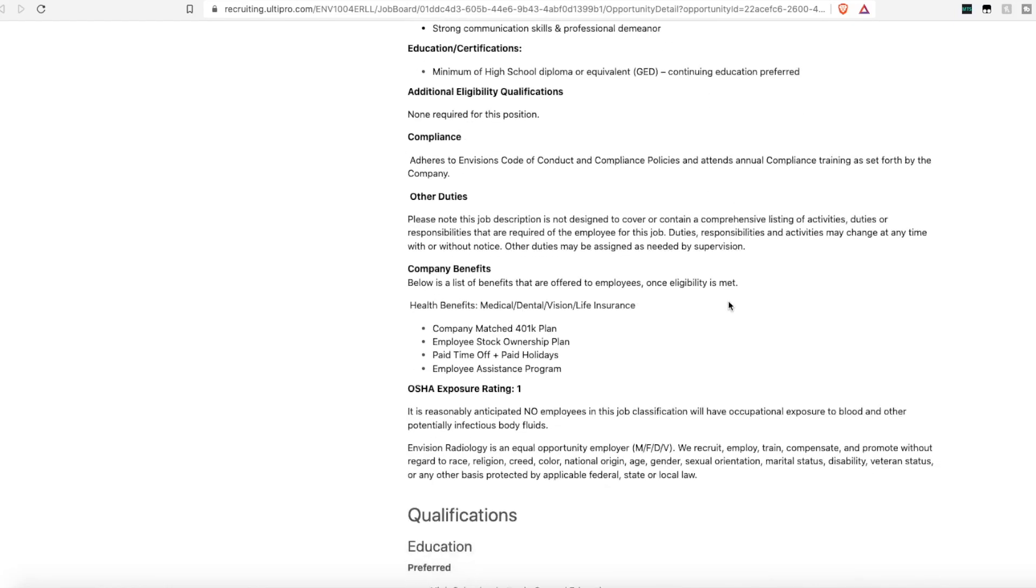Of course, they do also offer benefits, including medical, dental, vision, life insurance, and a company-matched 401k plan, and of course, paid time off.